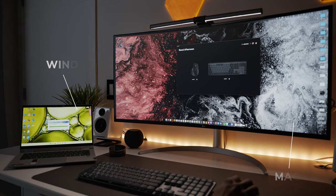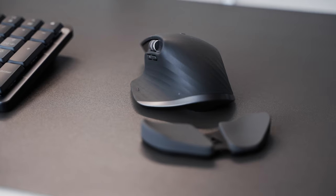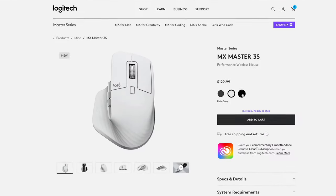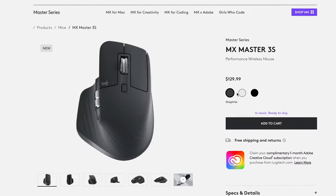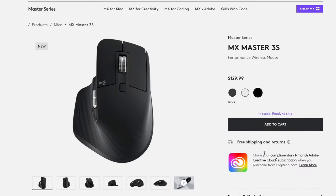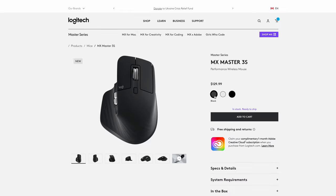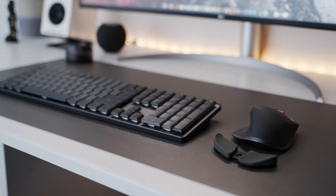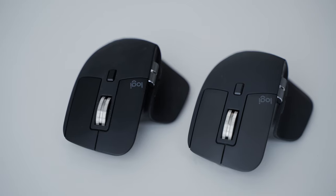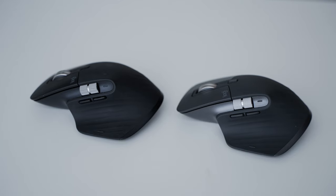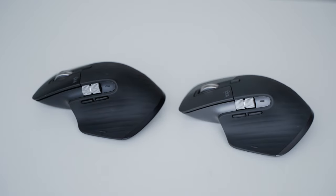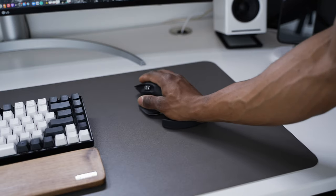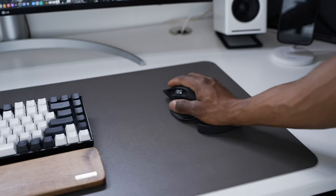As for the new MX3S, you can choose between black, pale gray, and graphite for color. Personally I opted for the graphite just so it matches the MX Mechanical. Its design is pretty much a replica of the original MX3 as well as most of its features. I've always loved the ergonomics of the MX3 and so the MX3S feels no different.